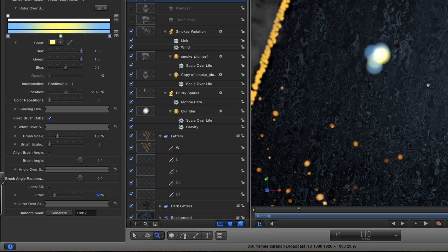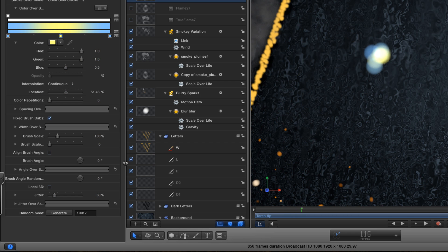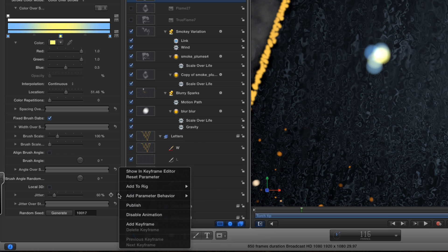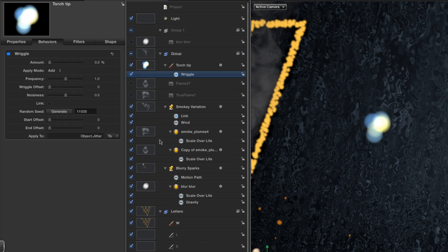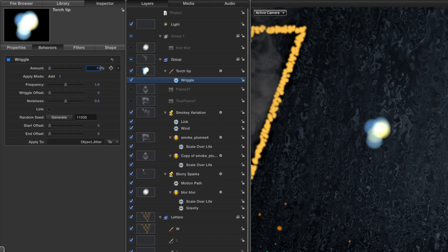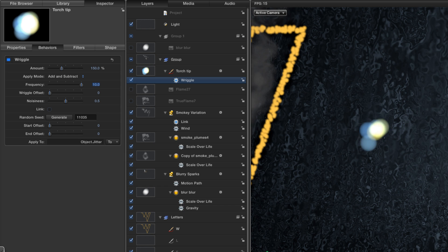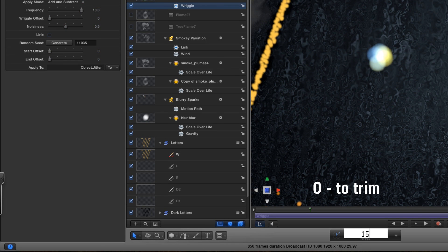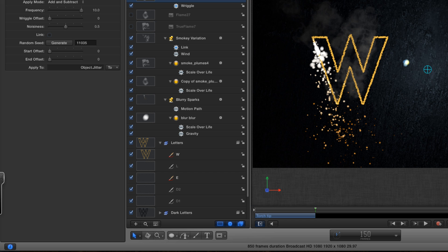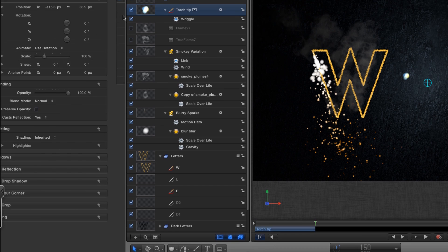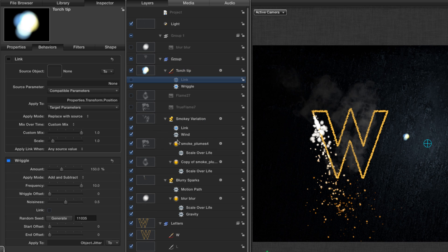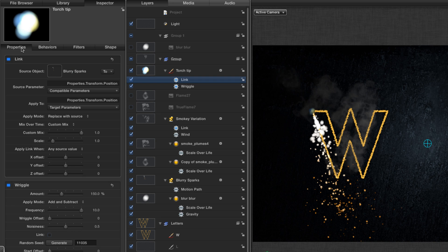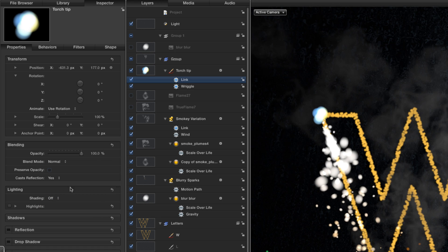At the moment, that's not animating. It's just stuck there like a lemon. So I'm going to come to the jitter, and I'm going to add a behavior, and it's going to be a wriggle. Set the amount to 150. The apply mode to add and subtract. Increase the speed, which is the frequency. And now that'll flicker around in a satisfying way. And I want to trim it to end at 150. And again, I want to attach that to the particles. So I'm going to add a link behavior, and again attach it to those blurry sparks. Also want to come to its properties, and again exclude it from the lighting. And you can see the difference that that makes.